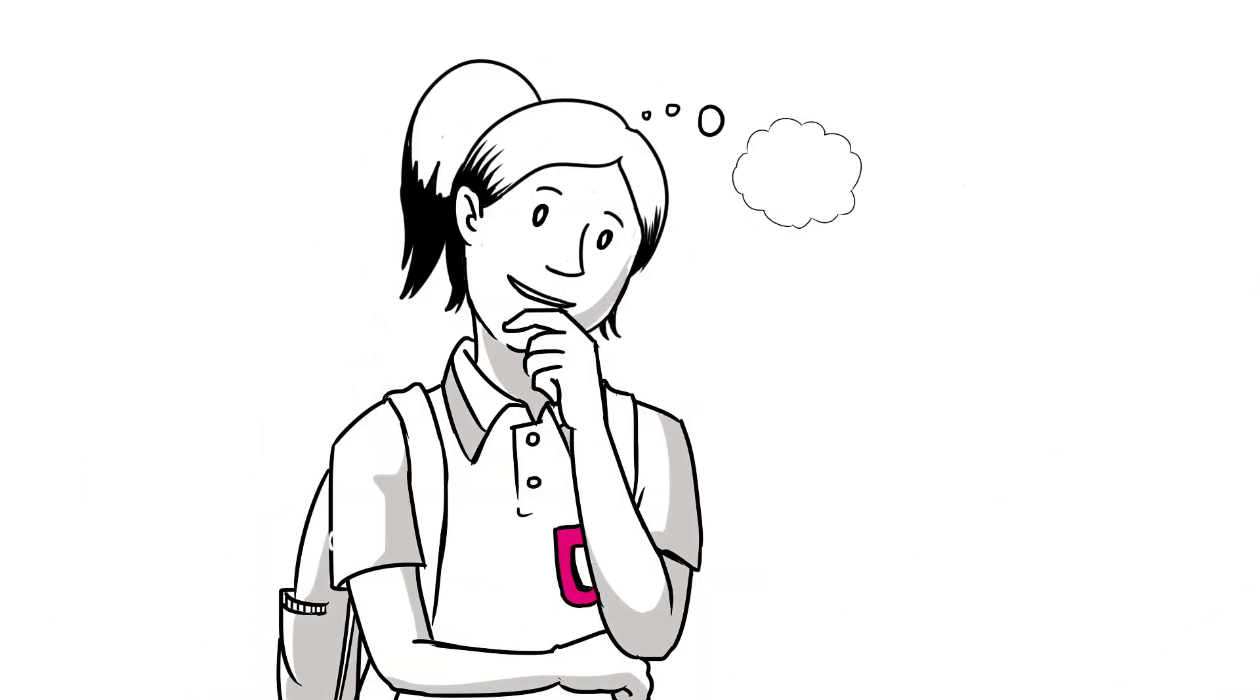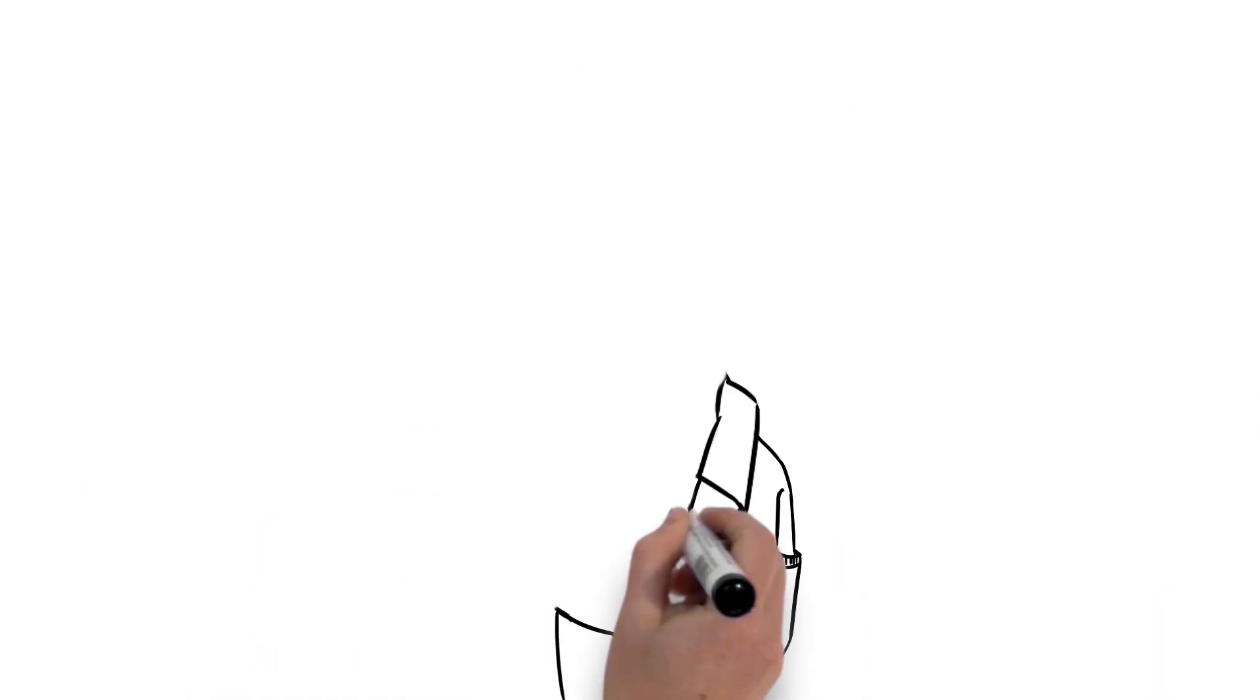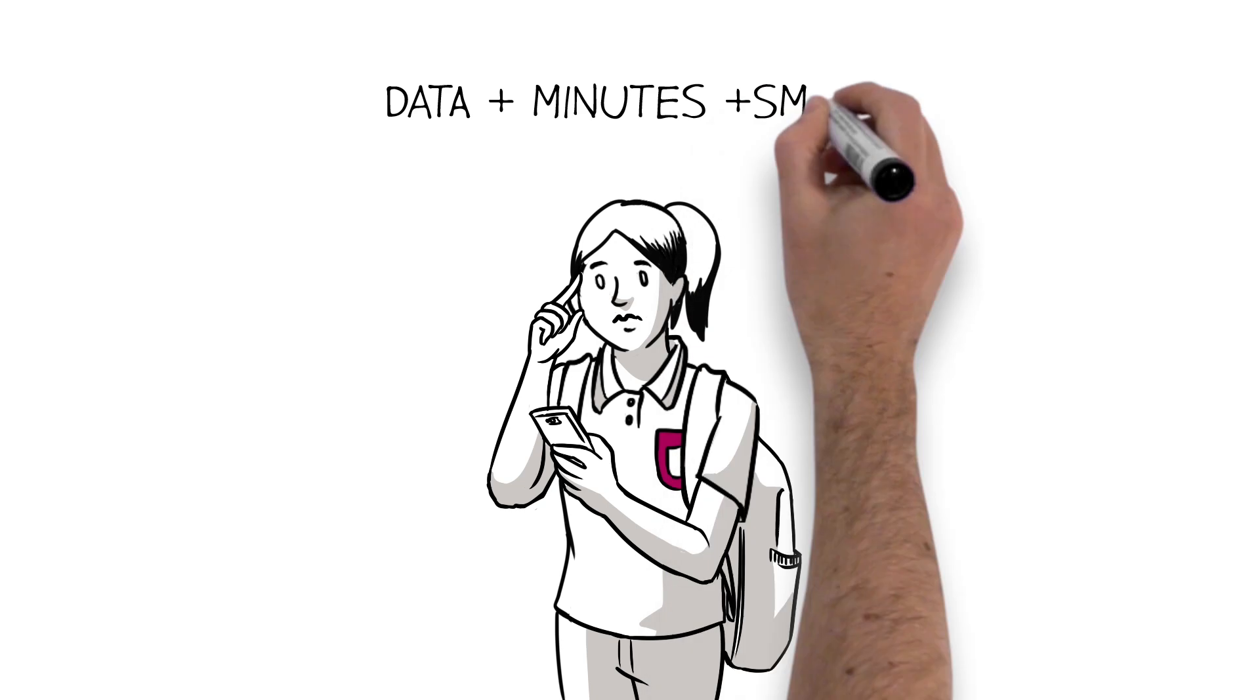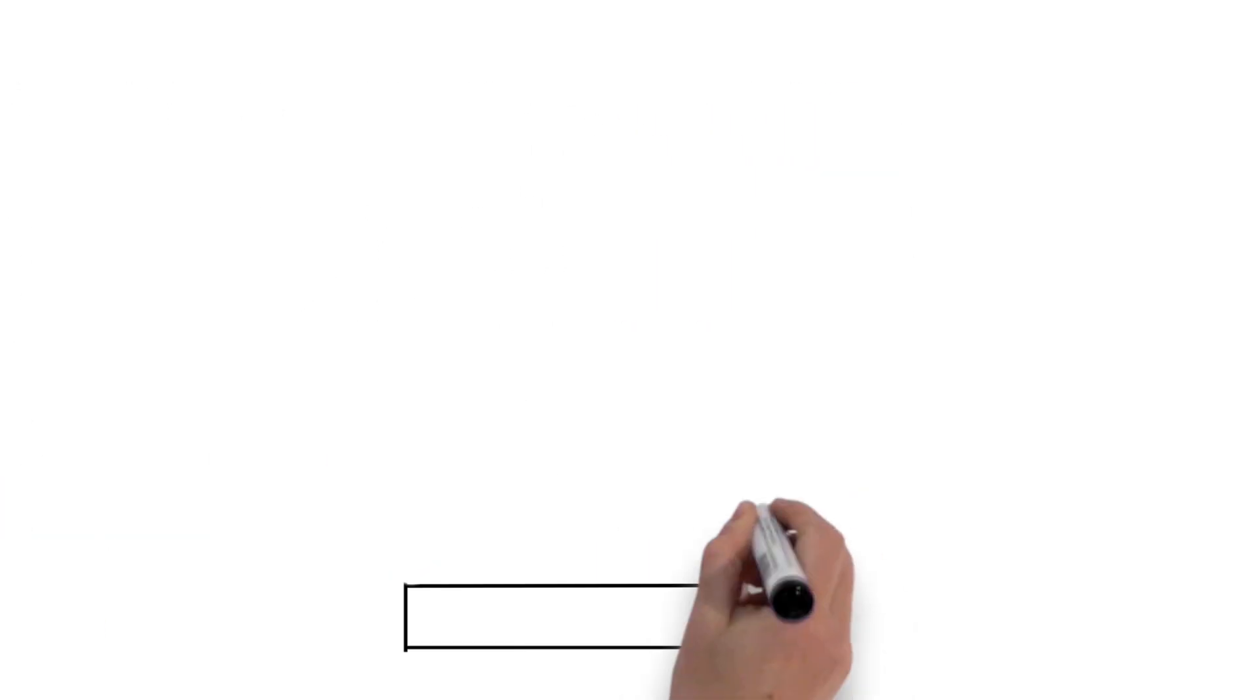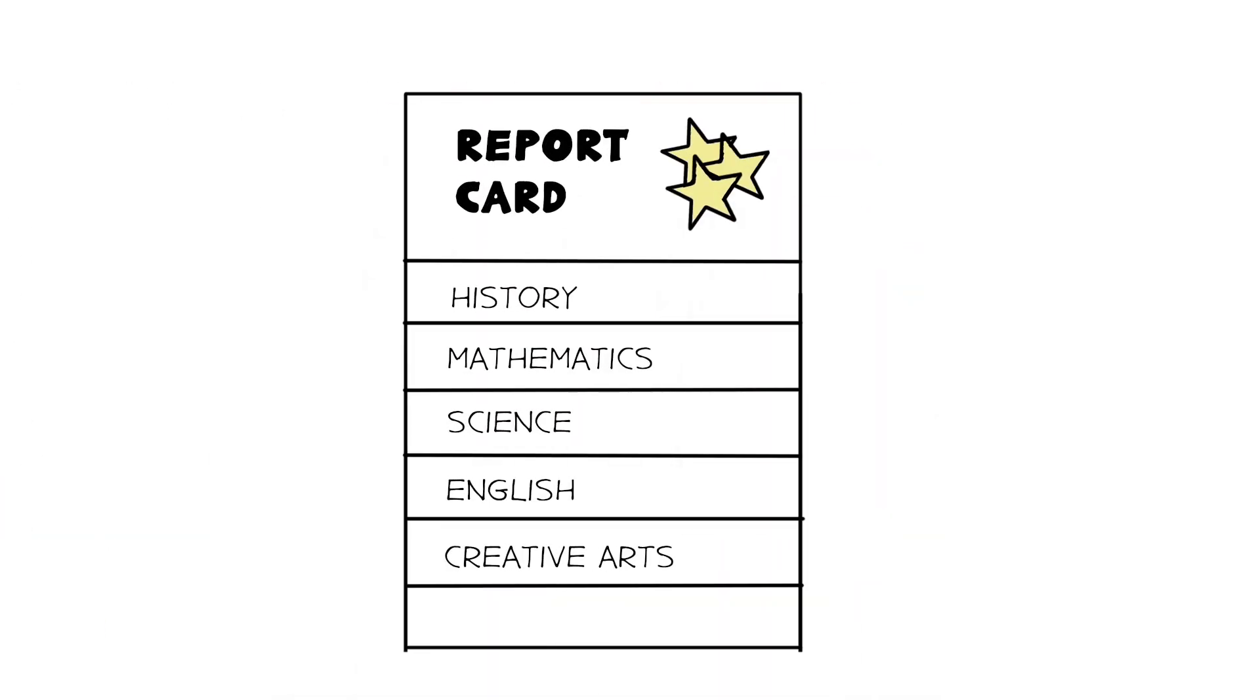For example, regardless of your plans for after school, you are going to need some math skills to make sure you get a good deal on your mobile phone plan. Getting the basics right also means you have the foundations for doing well in all your subjects.